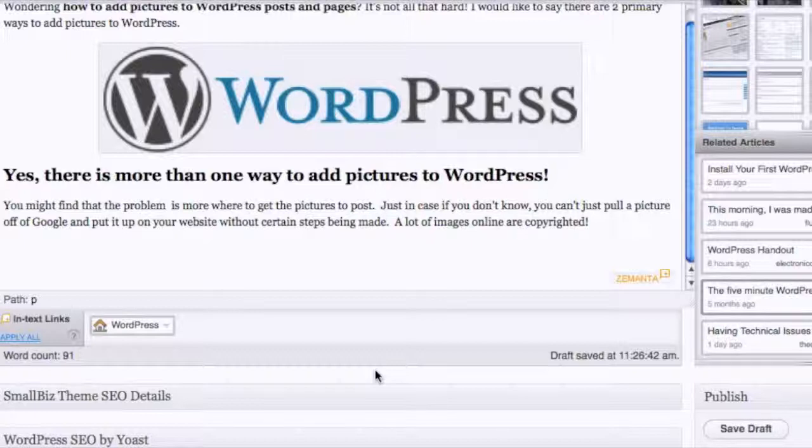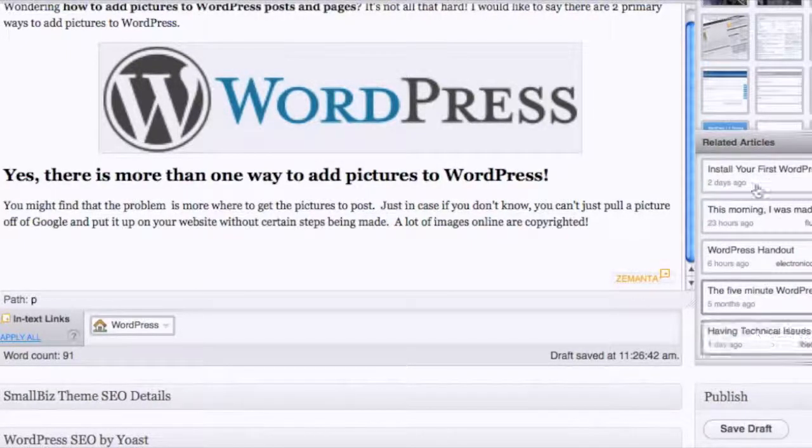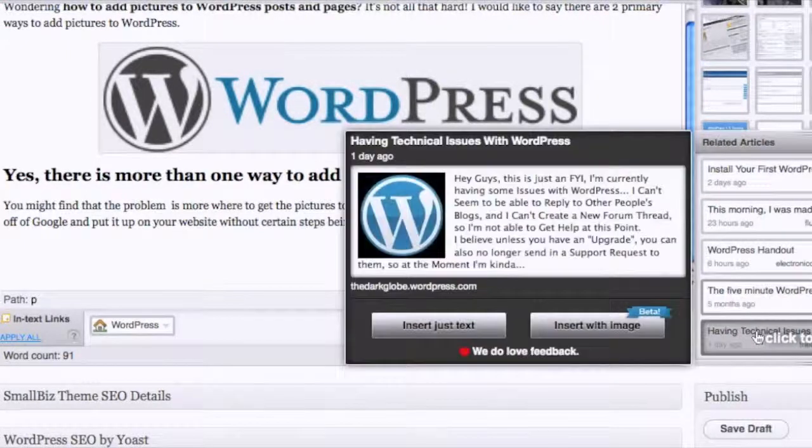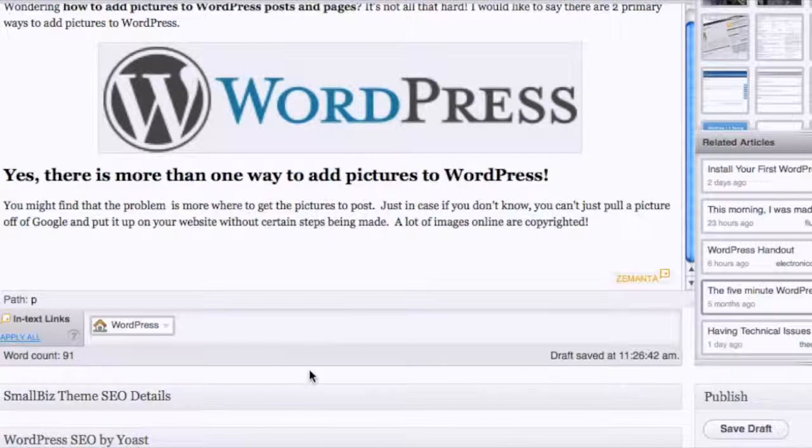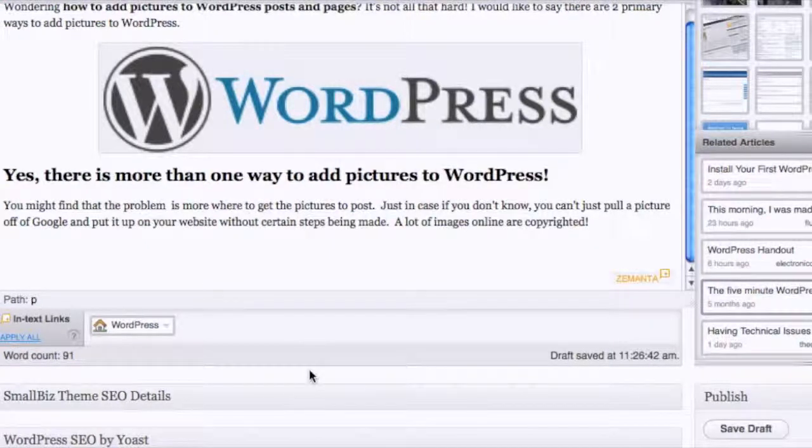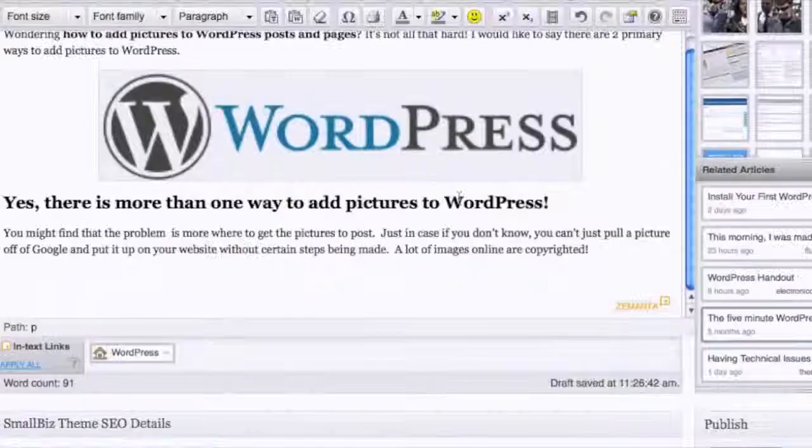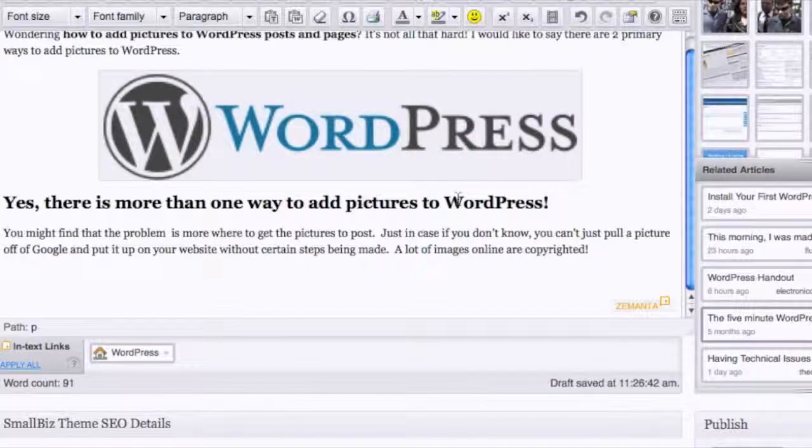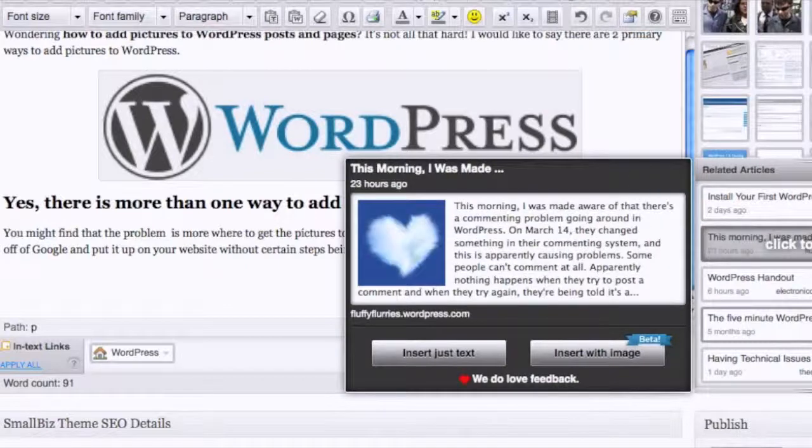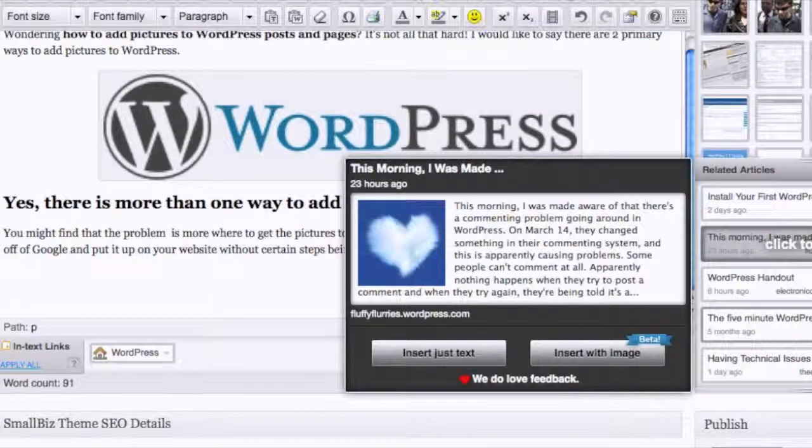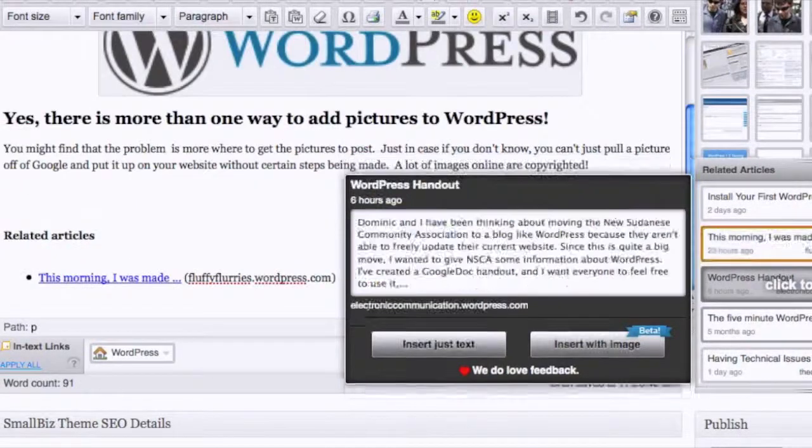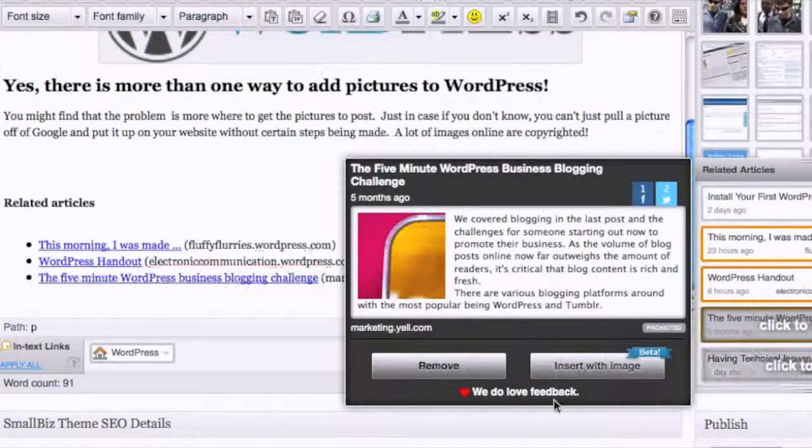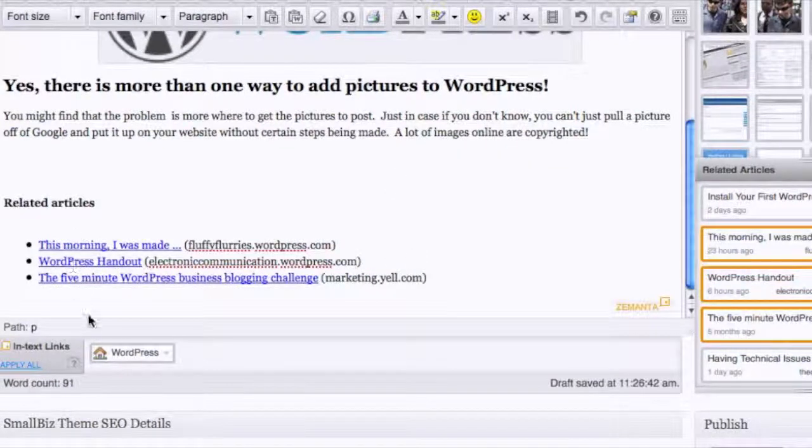The big huge plus to that is it allows you to keep visitors engaged. For instance, if they finish reading a blog post and you know what you're talking about, you're not just throwing fluff on your website, and you have stuff that's relevant, then when they come to the bottom and they see three related articles that are on your site, it keeps people on your site.